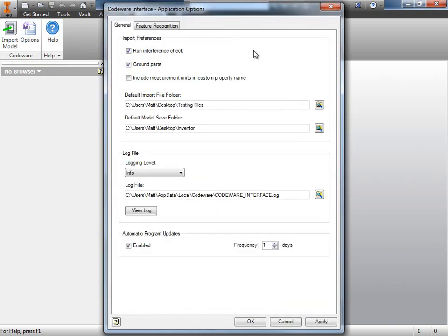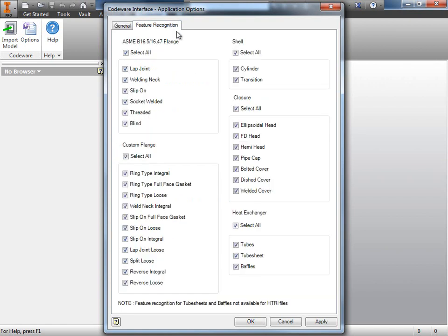From here, we can have a look at what's being applied. We can check is the run interference check being applied, are we grounding the parts, where is the default import folder located. But more importantly, I want to click on this Feature Recognition tab right here. What this page does is it tells you what components the features are being applied to.